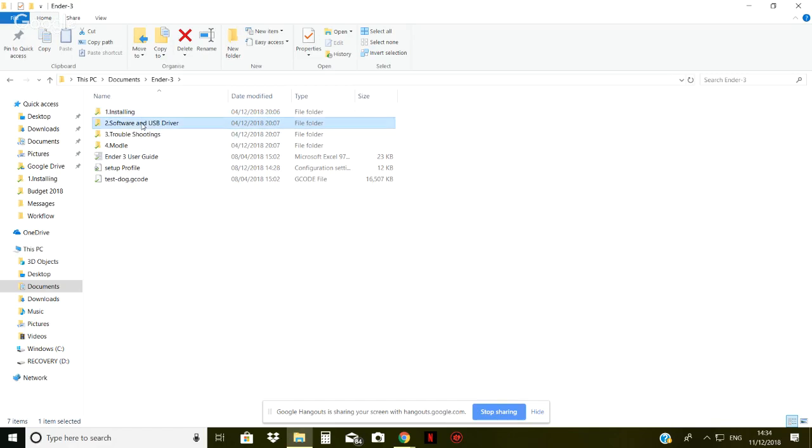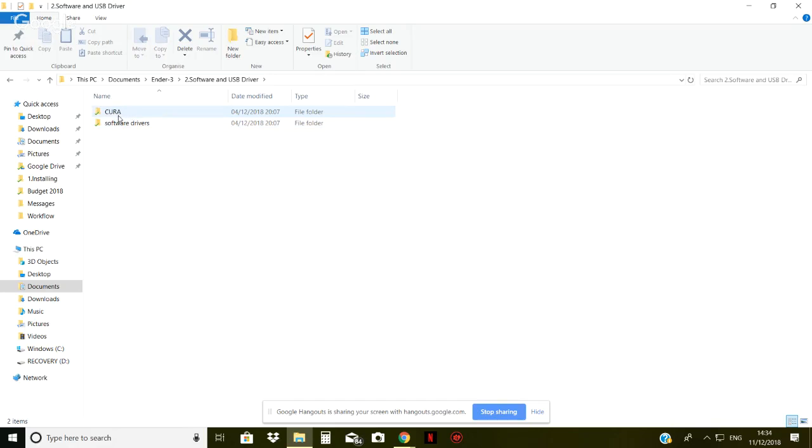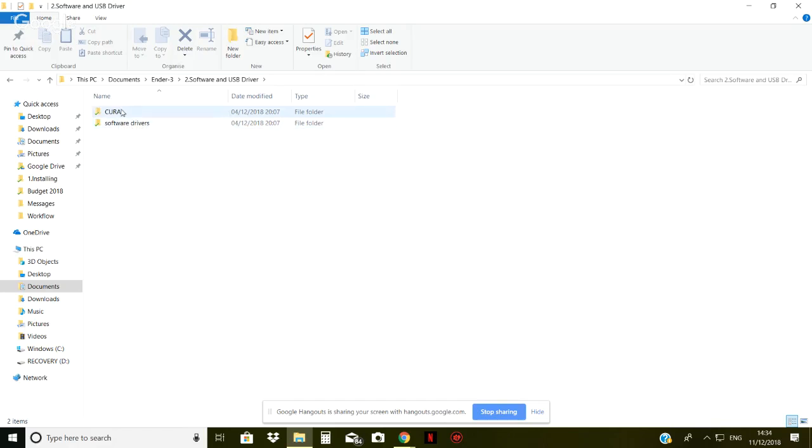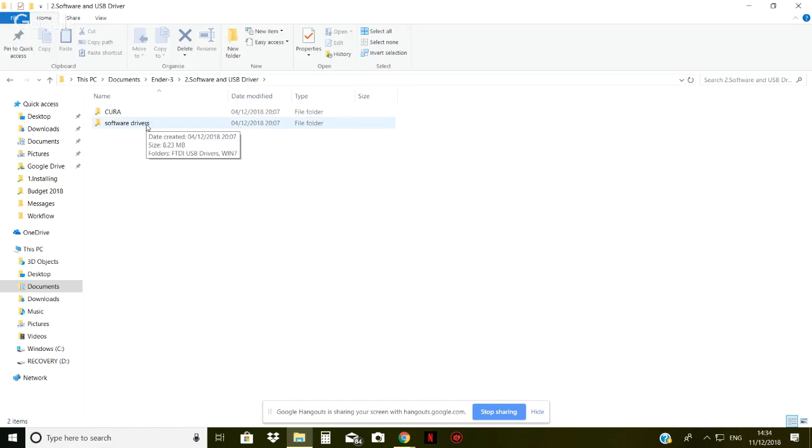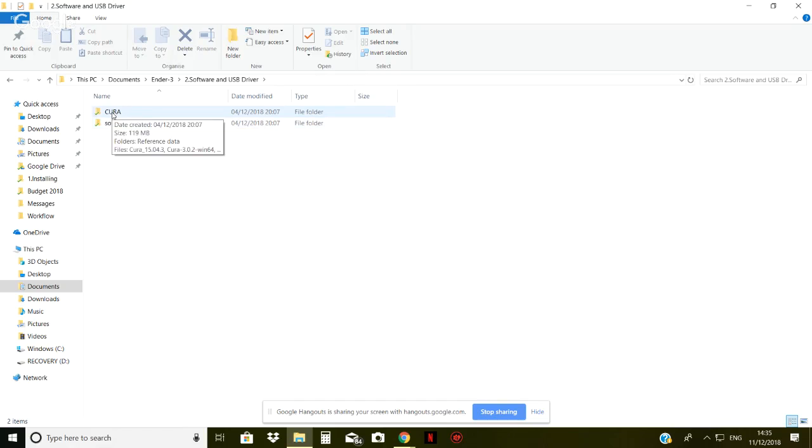Then we've got the software and USB drivers. Now, if we click on these, you put the Cura software in first. I haven't yet looked at this software. All I can tell you is when you put it in, there will be an update due. There's a couple. You have to update it once and then you have to update it again. And they do take quite some time to do, if I remember rightly. So make sure you leave yourself plenty of time to do that. There's your software drivers. I haven't actually put these in yet that I'm aware of. So that's something that I need to look at.